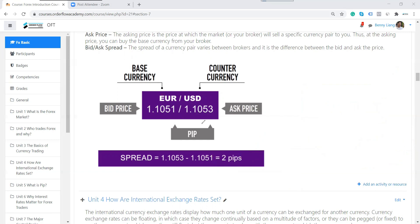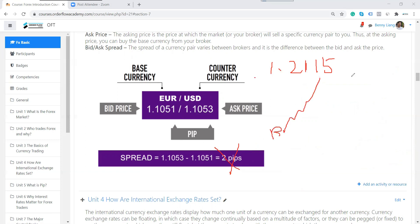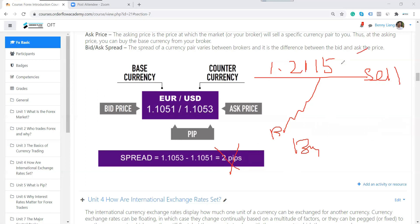But when you are selling, you do not have to factor in the spread. For example, if you want to sell at 1.2115 to take profit — because when you buy first, in order to take profit you need to sell — you can just sell at exactly 1.2115. You do not need to add any spread. That's the difference between buying and selling at a specific price.